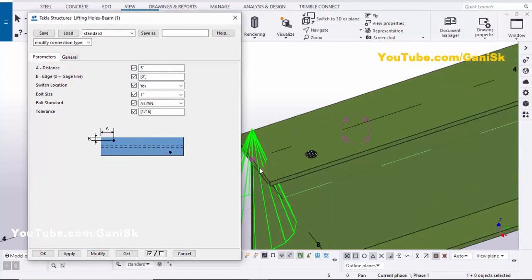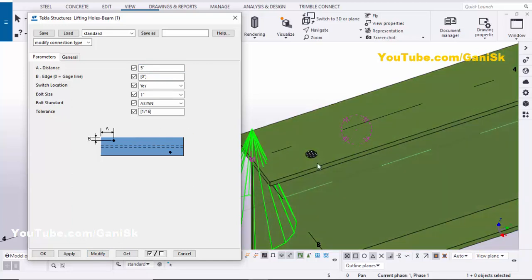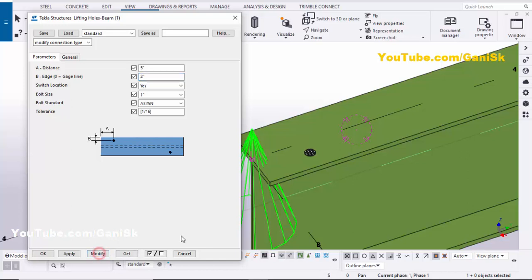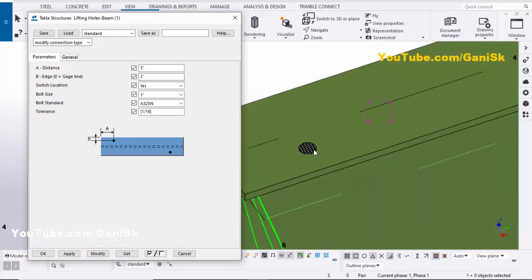For example, we're going to set it to 5 inches, then click Modify. You can see now from the edge of this beam to this hole the distance is 5 inches. Similarly, we're going to change the hole-to-edge distance on this side — for example, 2 inches — then click Modify. You can see now from hole to edge of this beam should be 2 inches.